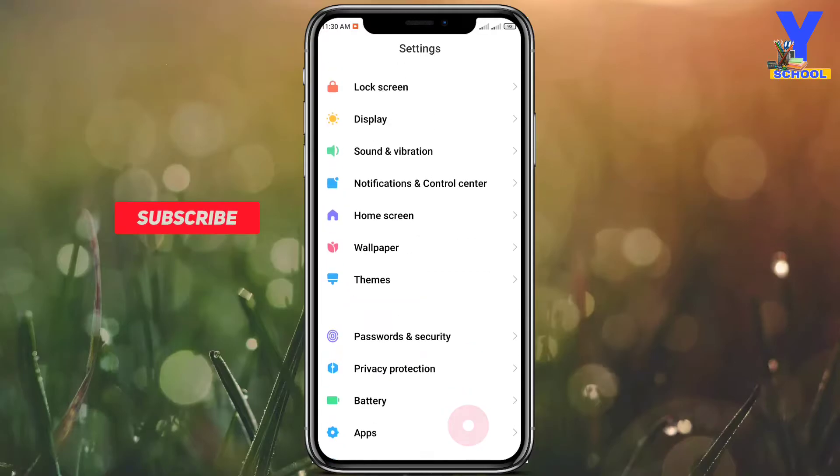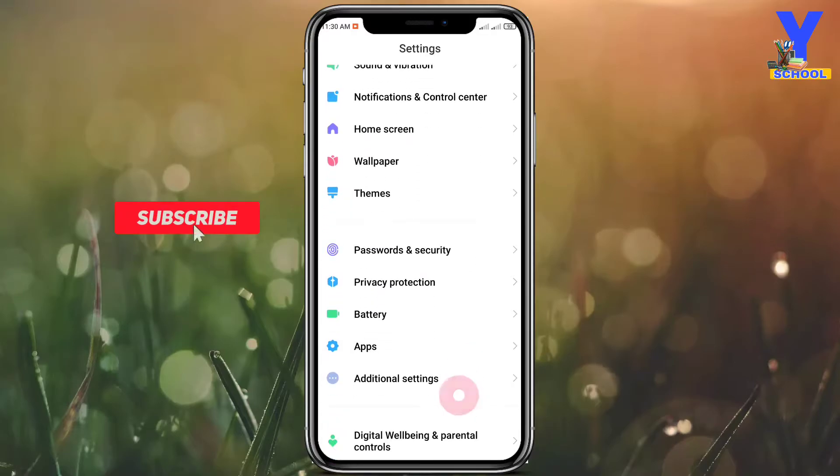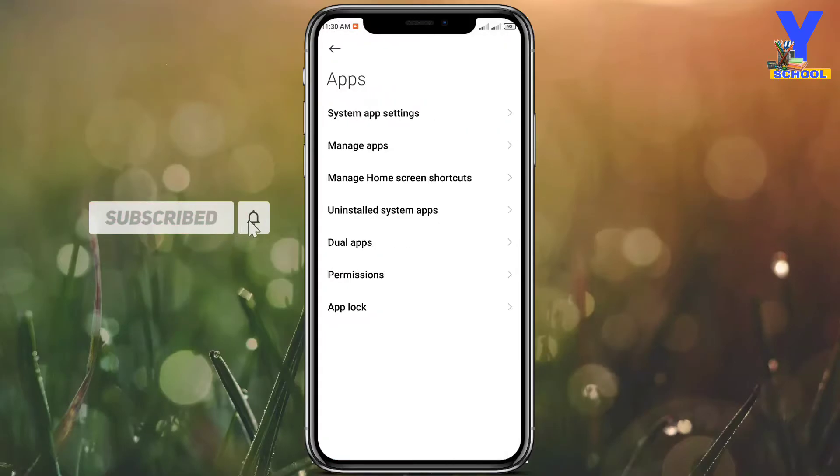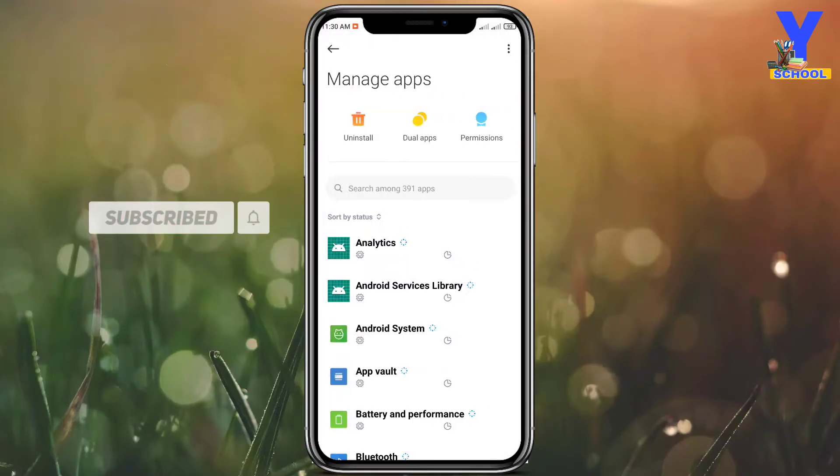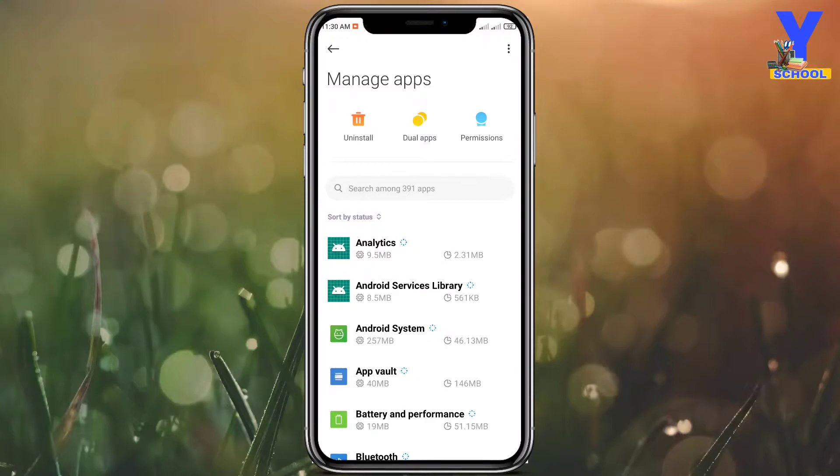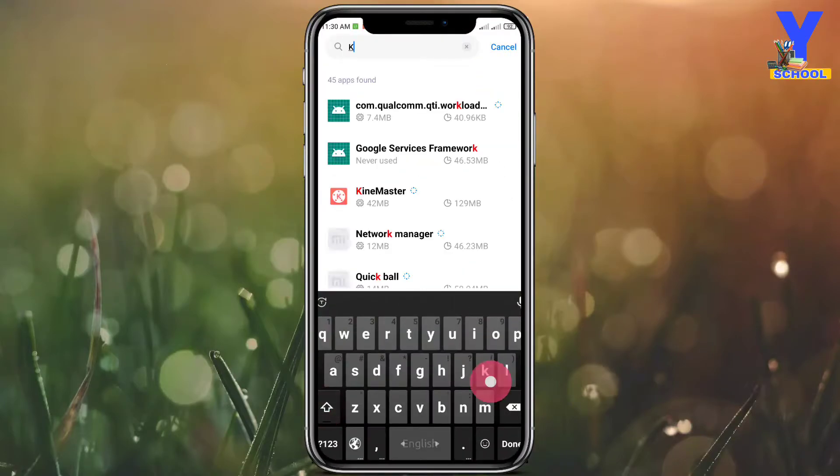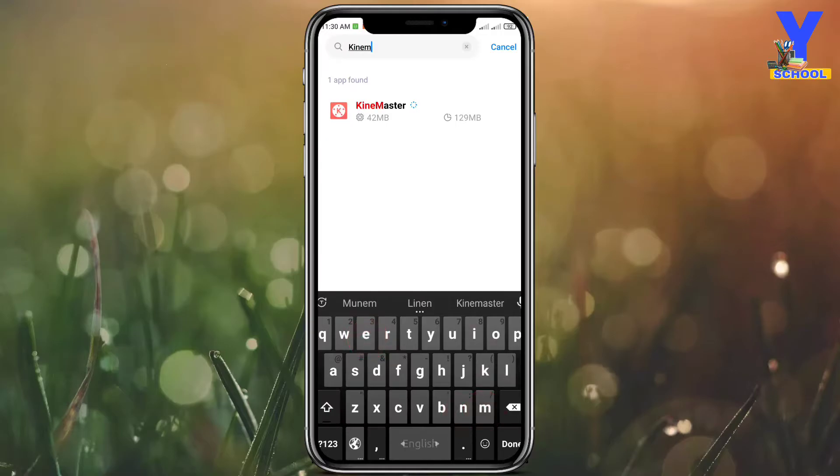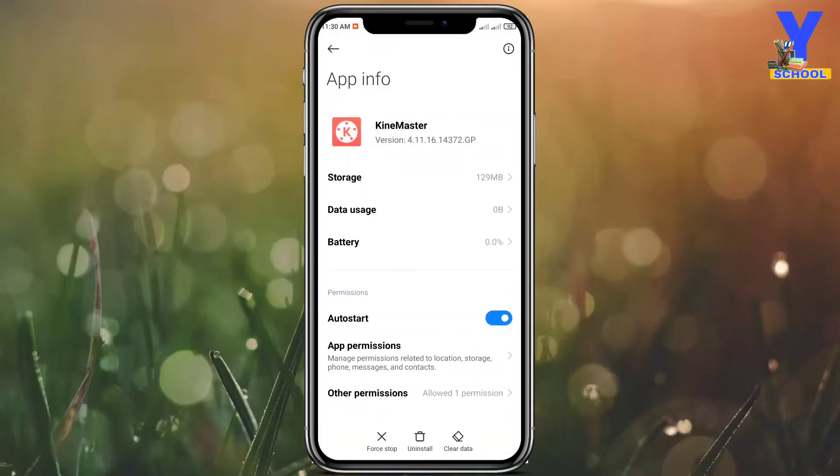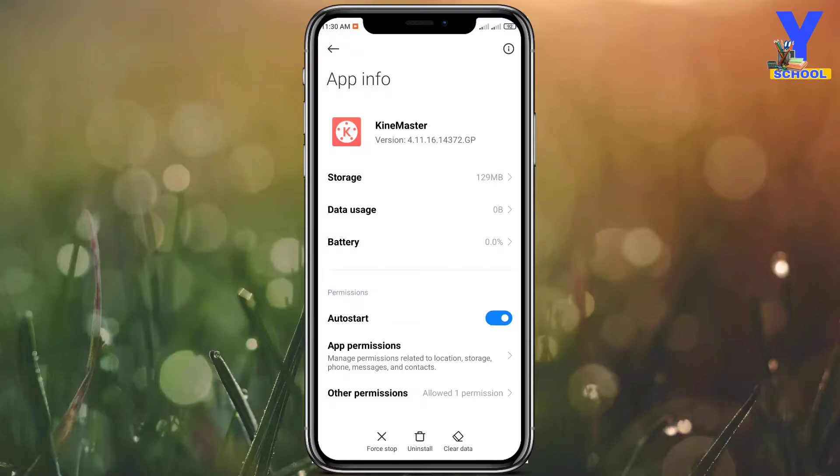Here, as you can see, you can search Kinemaster. Click here. As you can see, there are three options. Please listen to me carefully: there are three options - force stop, uninstall, and clear data.